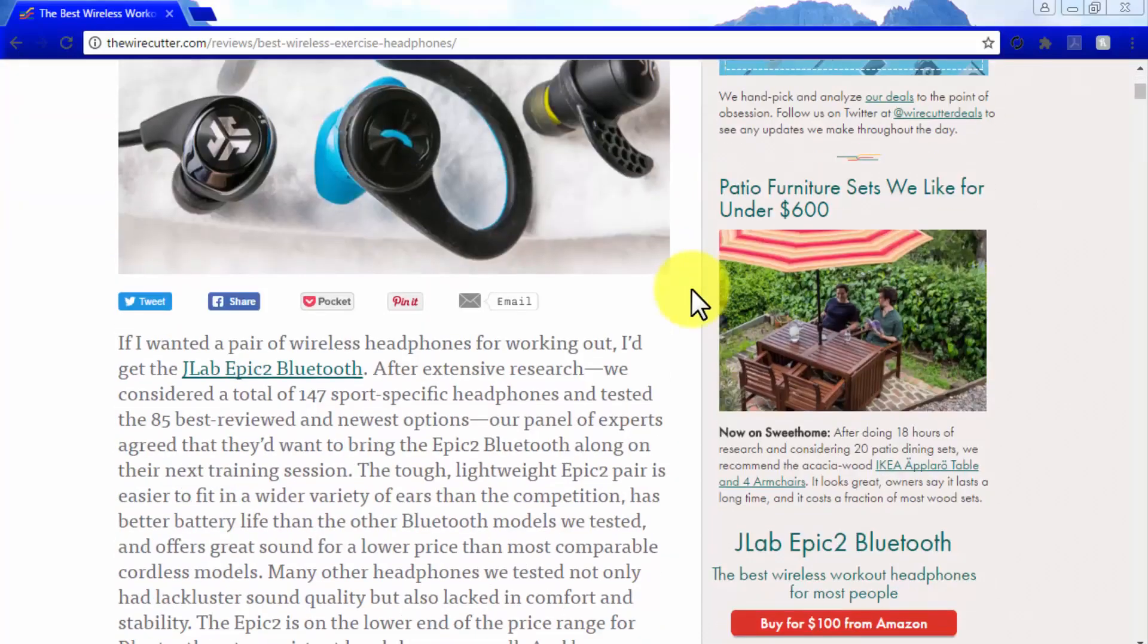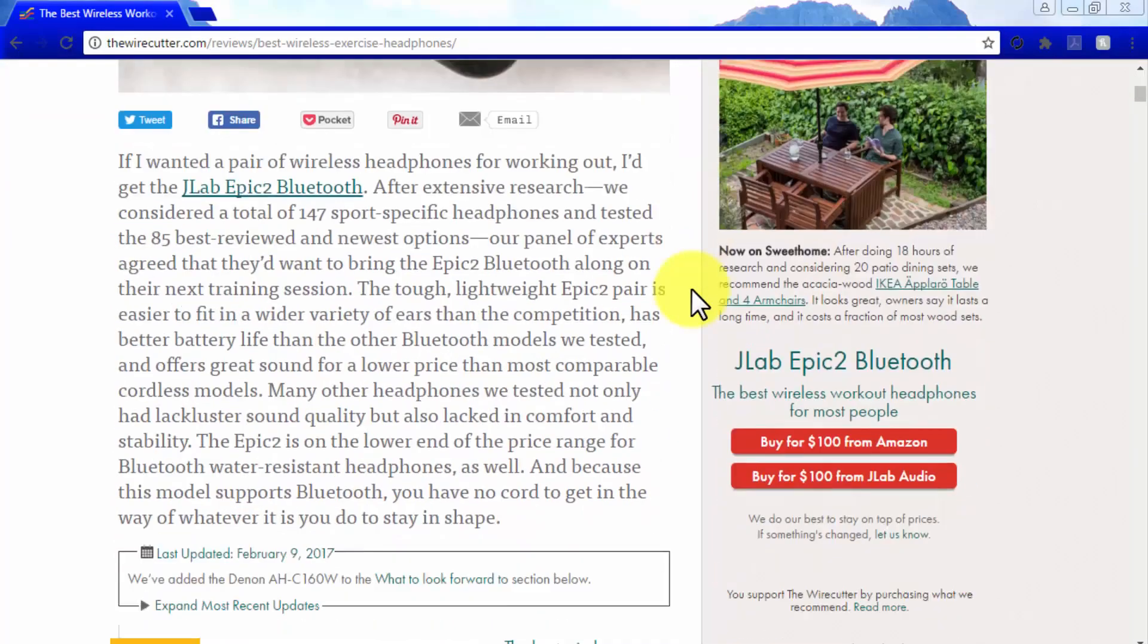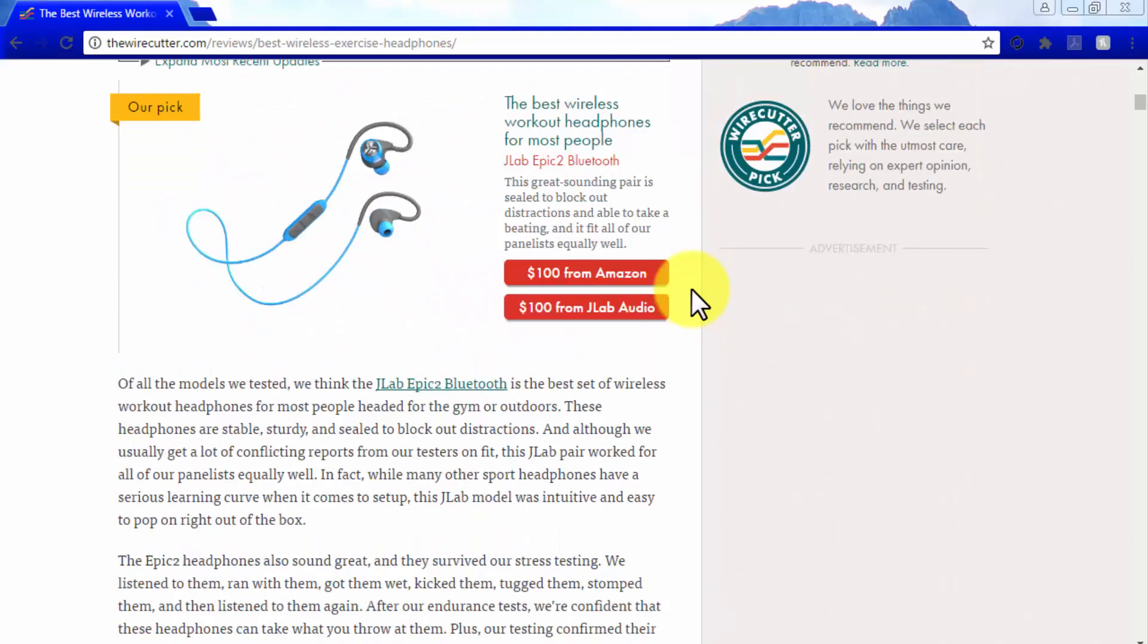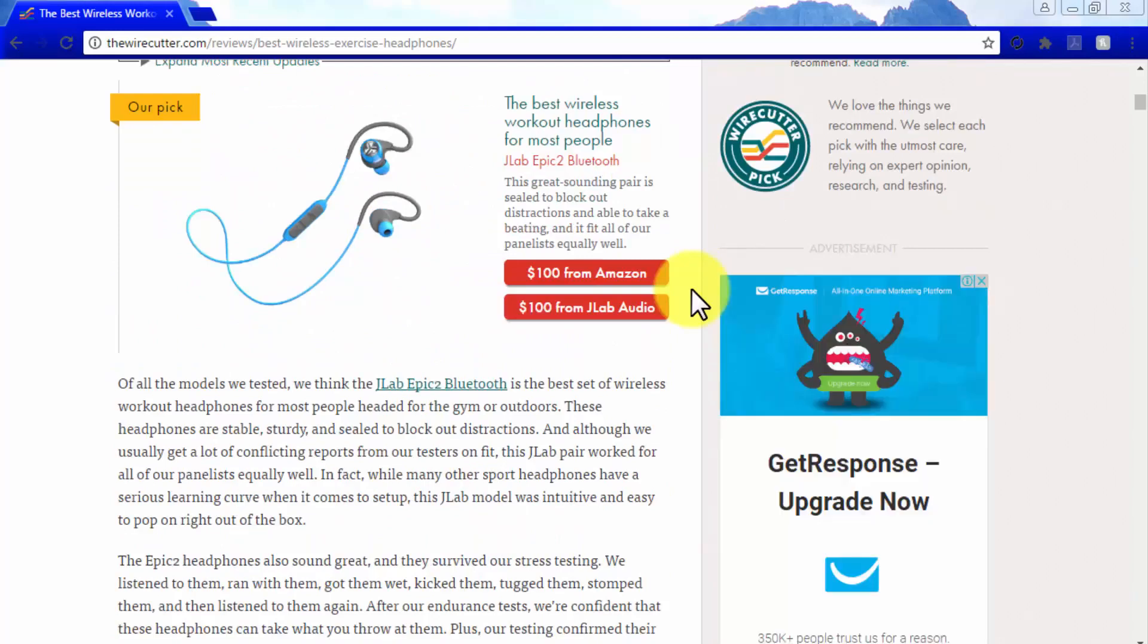The strategies that we are about to reveal next are being used by the most successful and most profitable Amazon affiliate sites around. So pay good attention and start applying them as well.